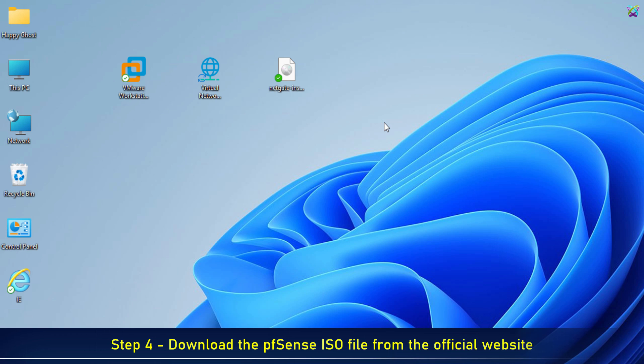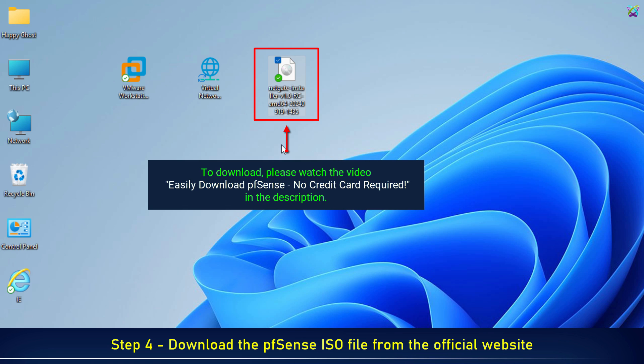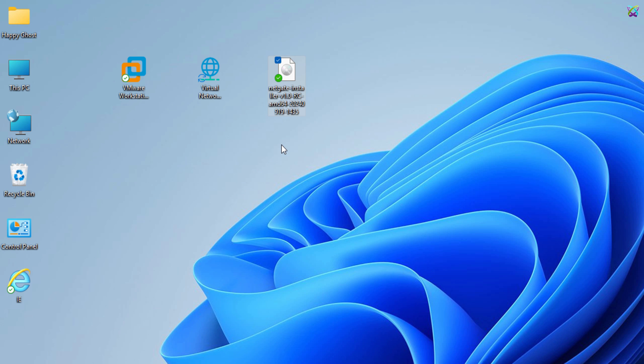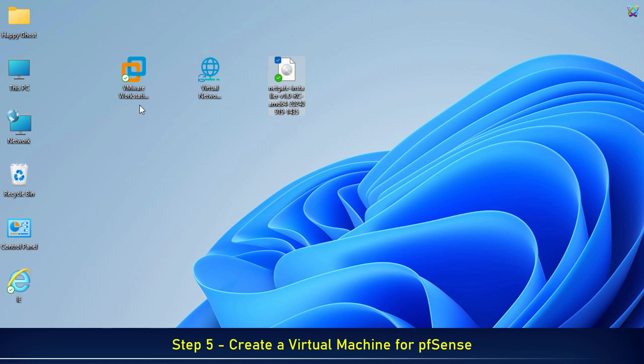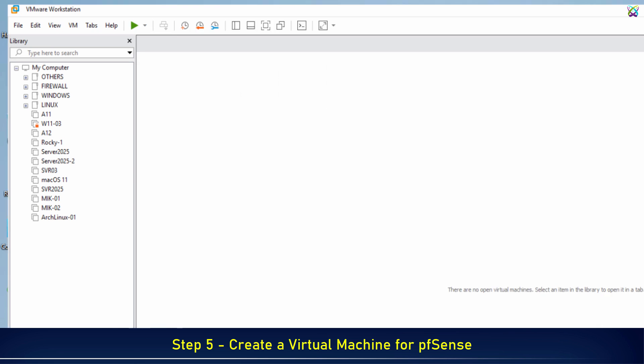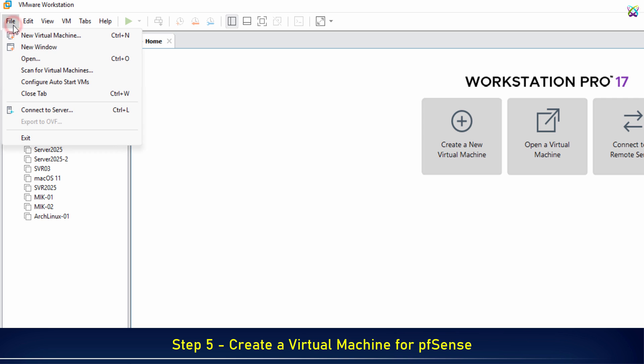Step 4: Download the pfSense ISO file from the official website. Please check the instructions in the description. All set. Now move on to Step 5: Create a virtual machine for pfSense. Click File, then select New Virtual Machine to start creating a new VM. Click Next to proceed.